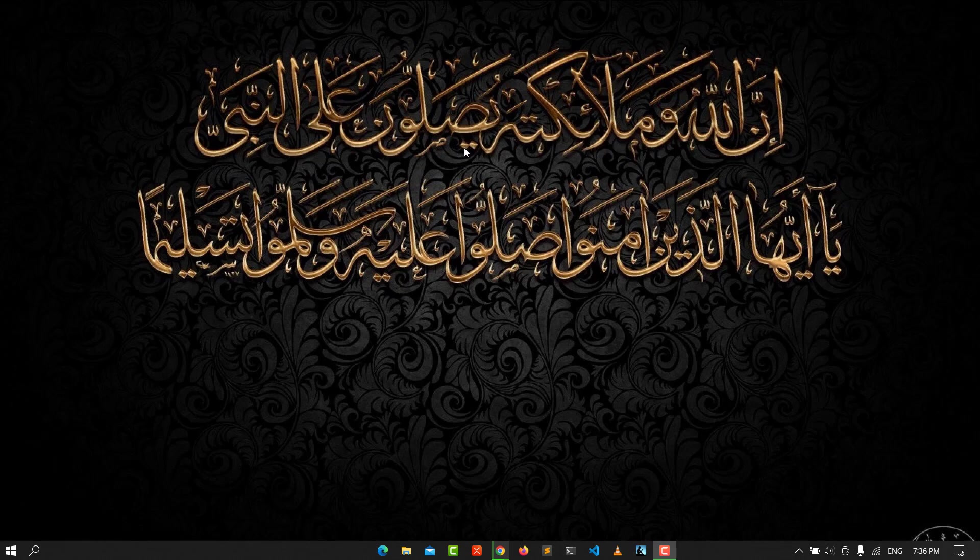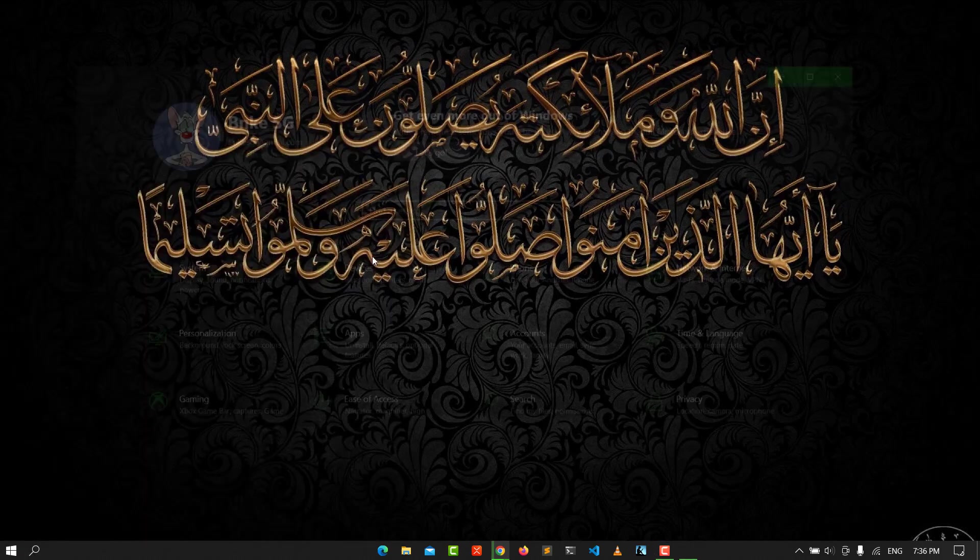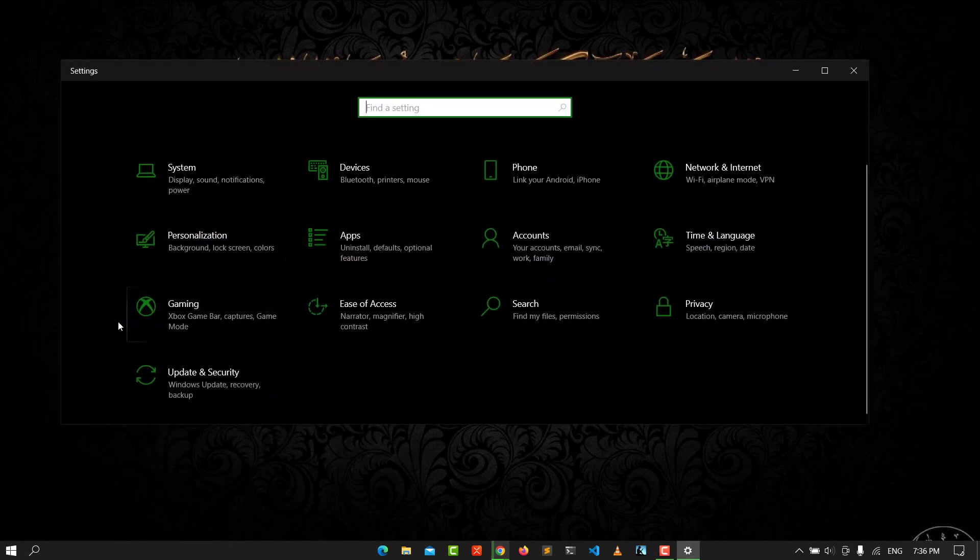This tip is very easy. You go to the Windows icon and go to Settings. From Settings, you go to Privacy.